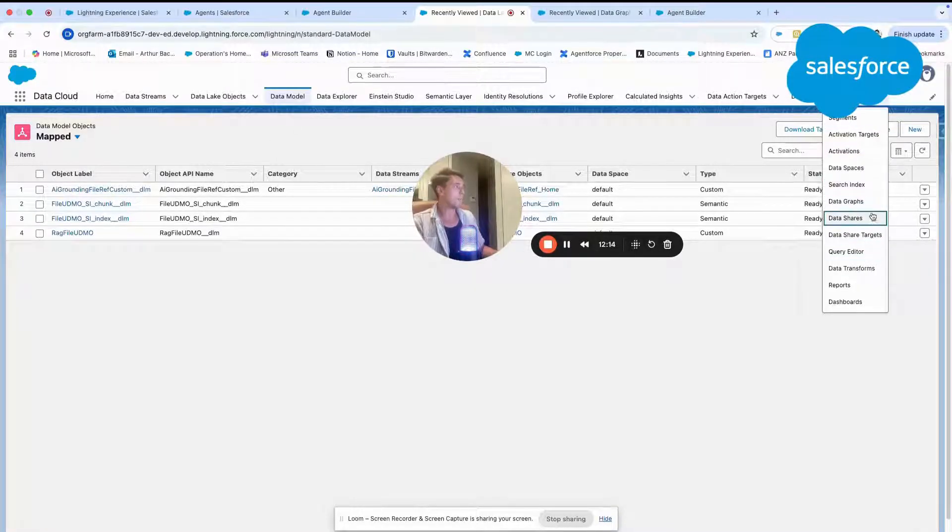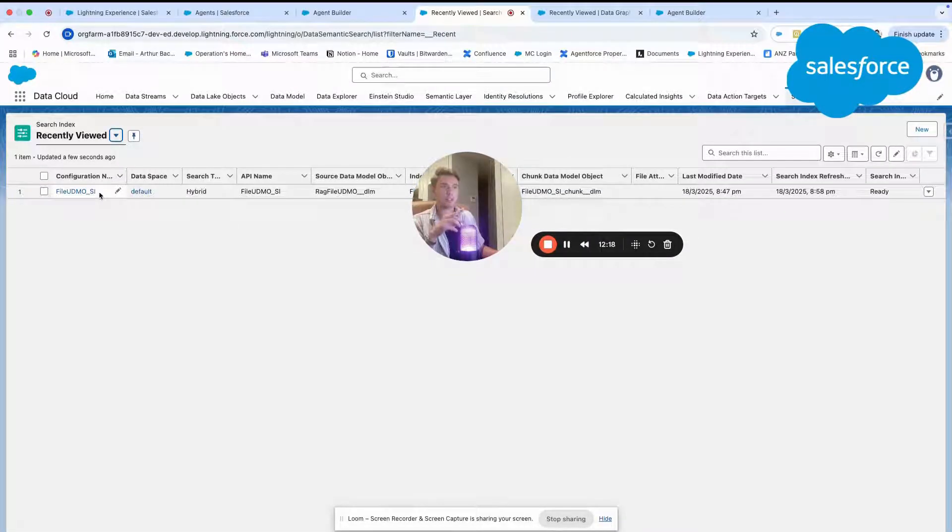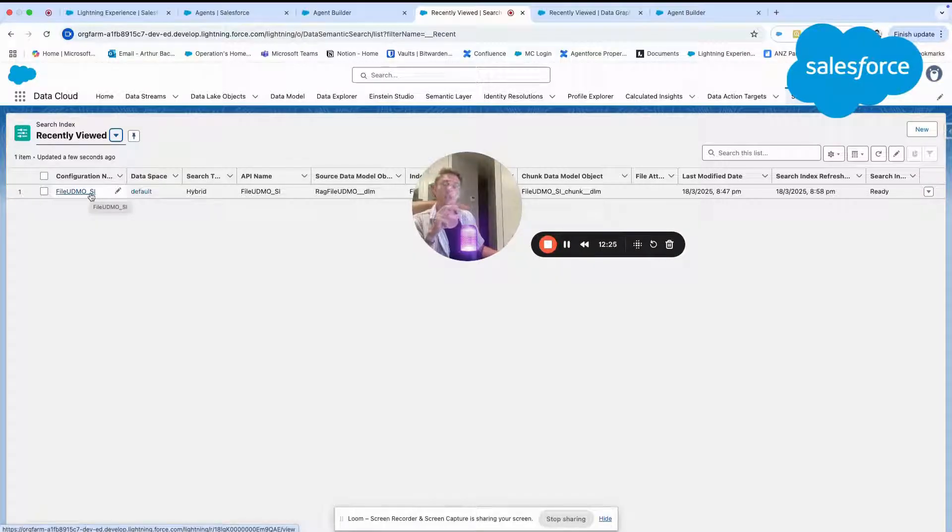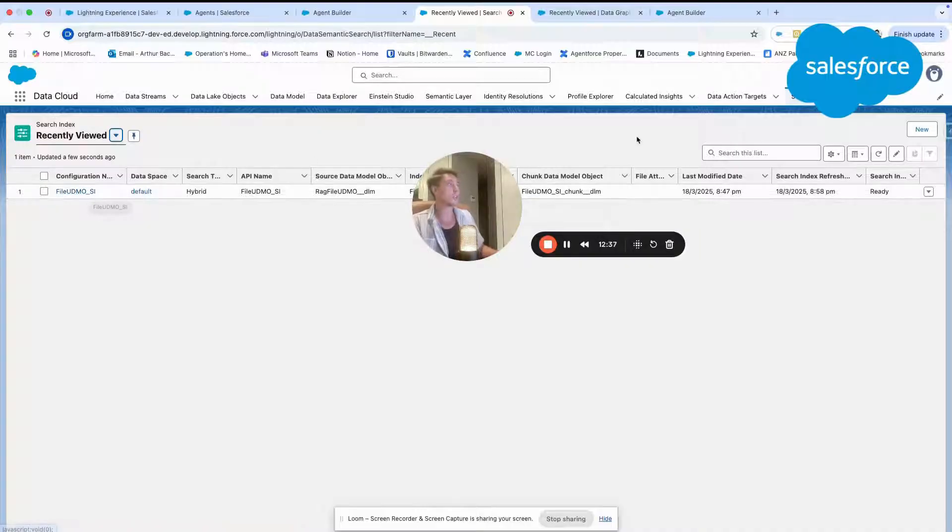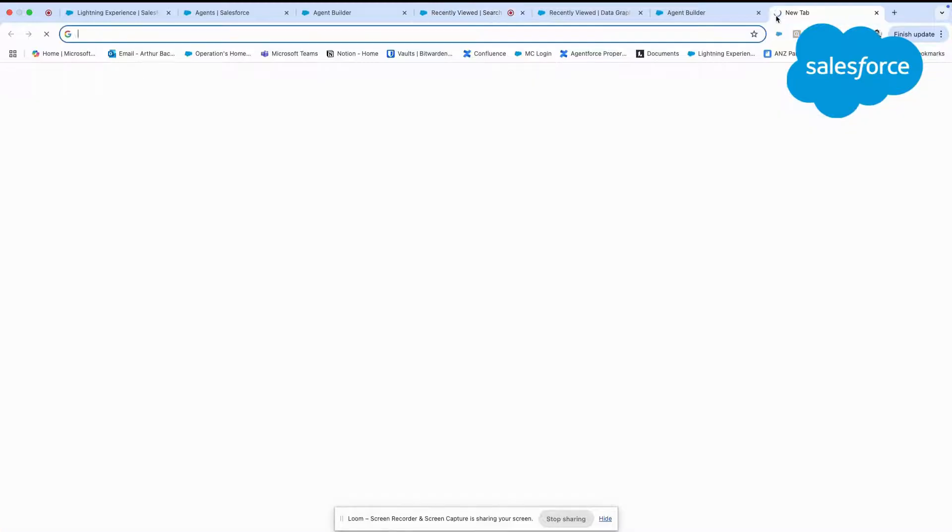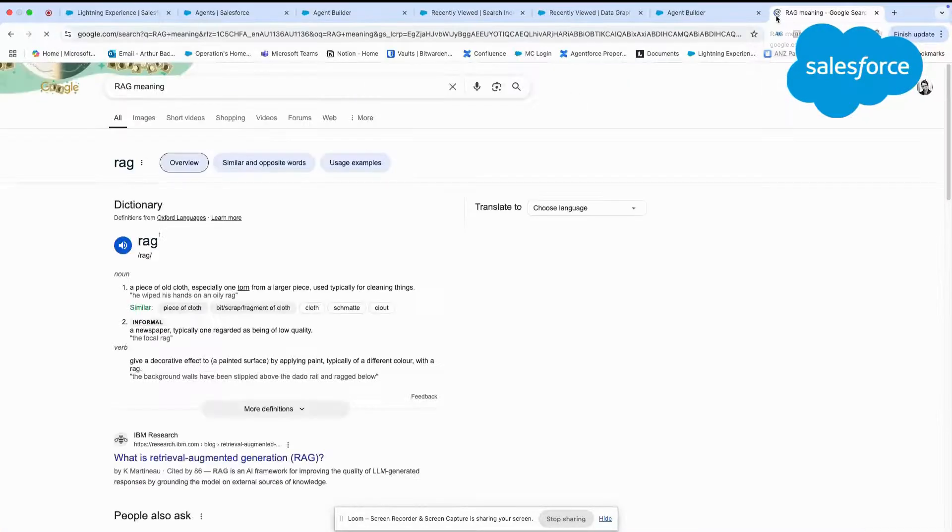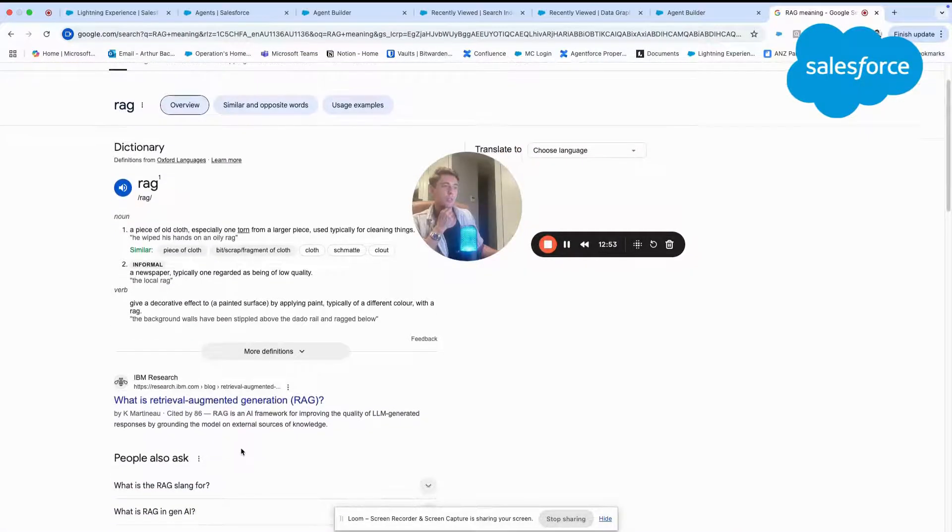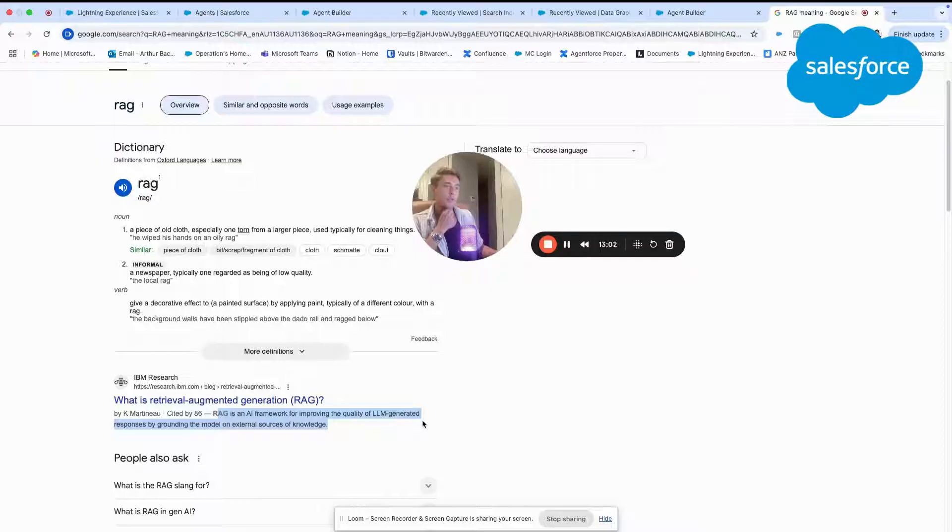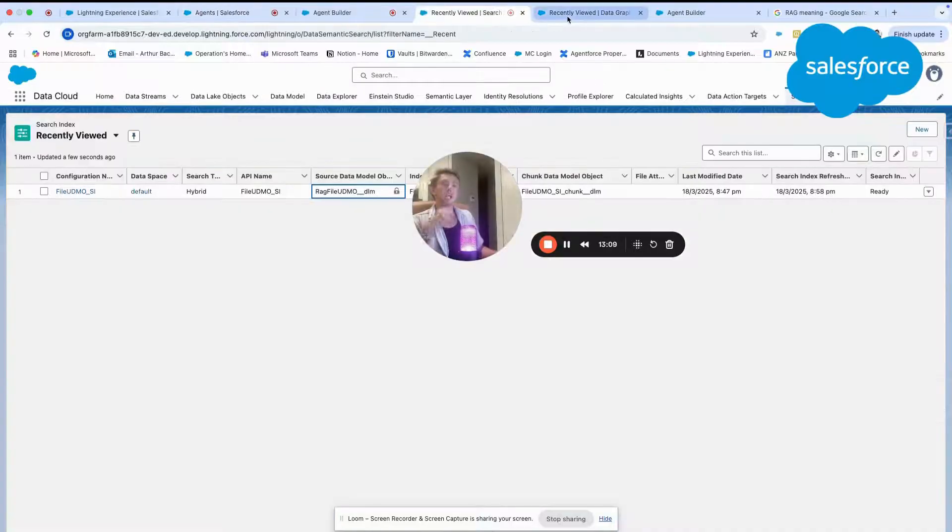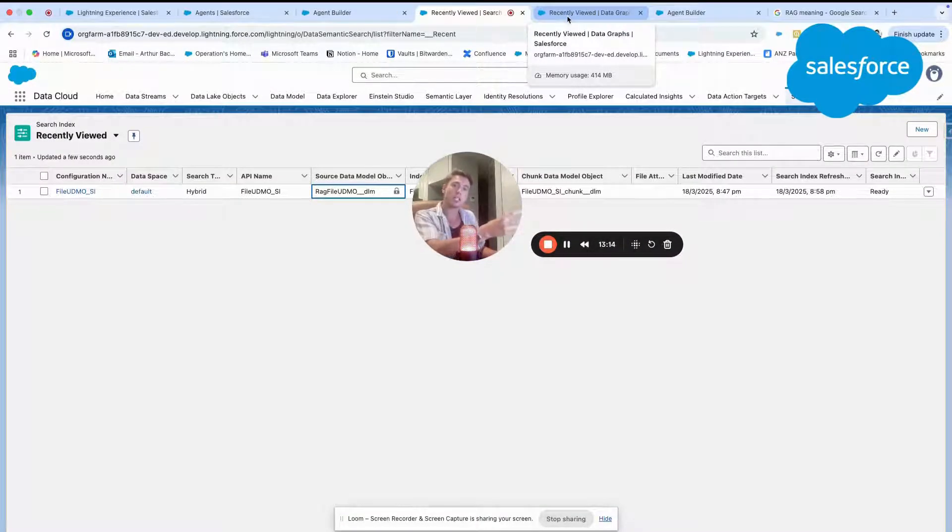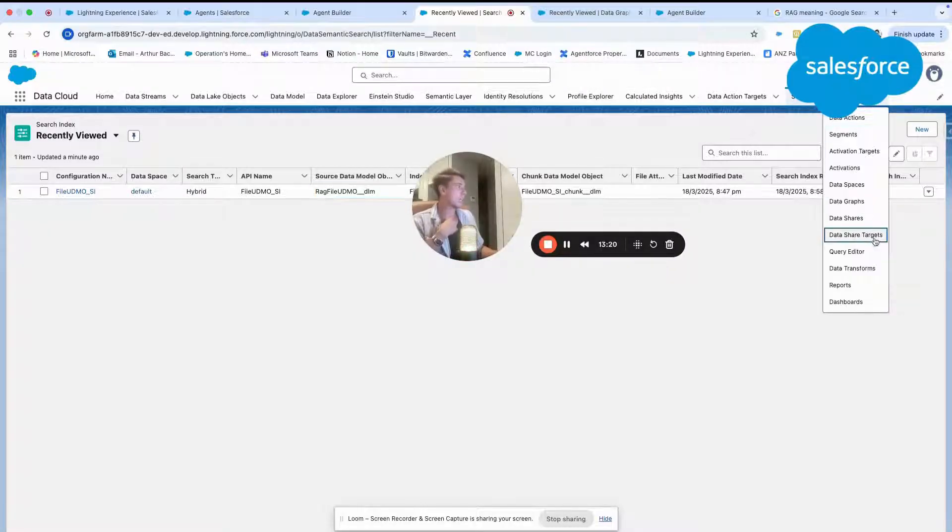And after that, we have what we call the search index. Here, we can find the file UDMO search index. This will also contribute to be able to retrieve information within this PDF file by indexing the information. So this is what we call RAG, meaning retrieval augmented generation. It's basically an AI framework for improving the quality of LLM generated responses by grounding the model on external sources of knowledge. Basically, it's what it does. It's able to ground the large language model that we are interacting with with the PDF file as an external piece of information.